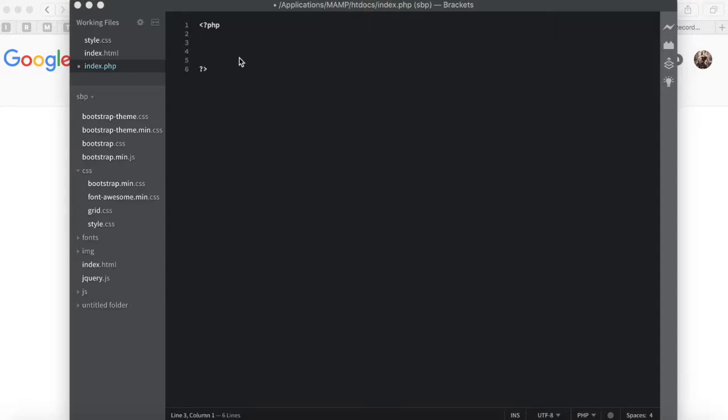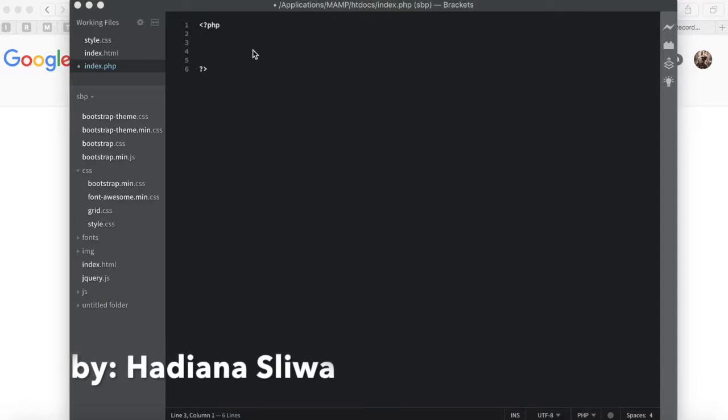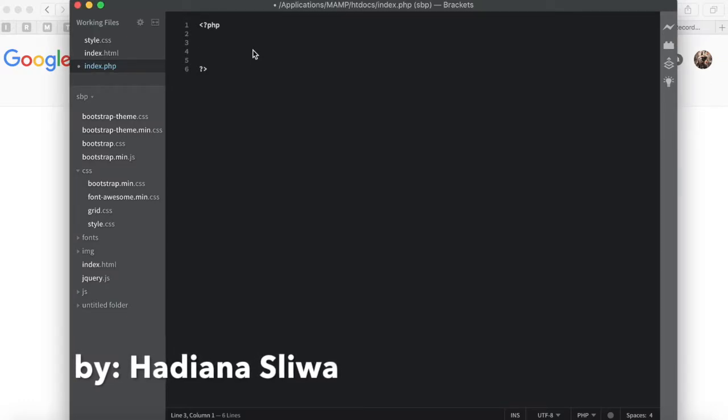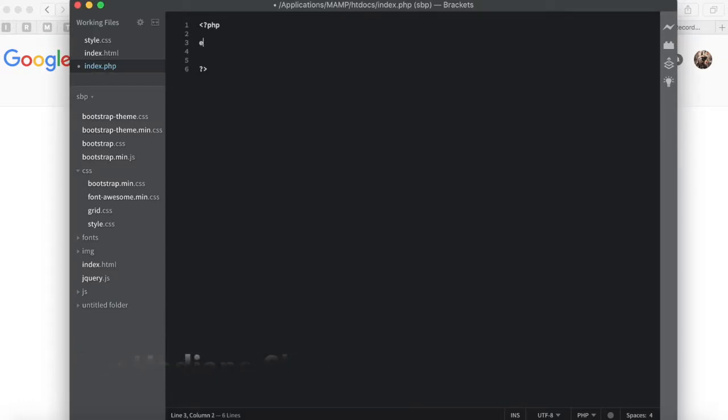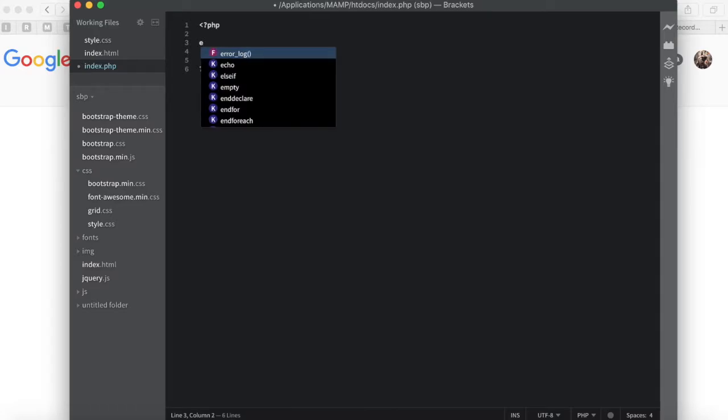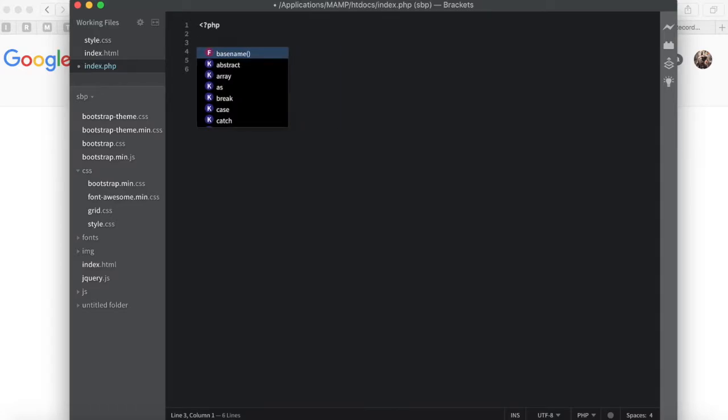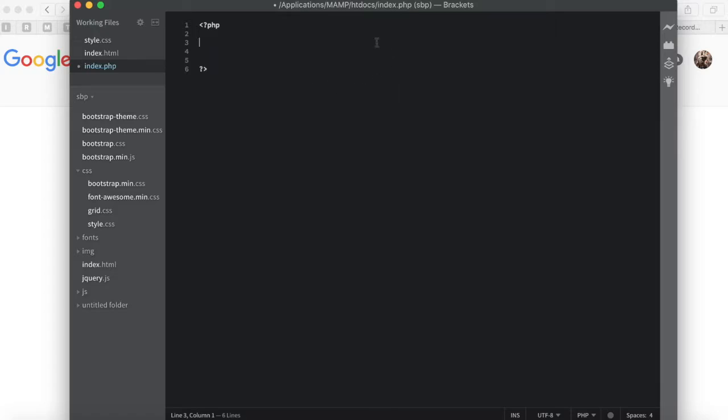I'll show you how you can download PHP extension for Brackets. So for example, if I type something like echo, you can see this menu pops up. It's easier to type with, so let's see how we can download it.